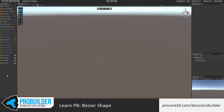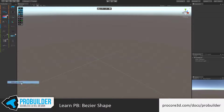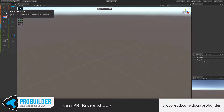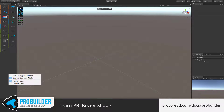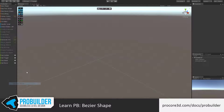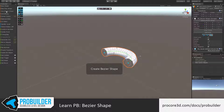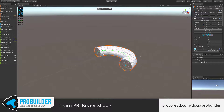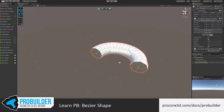You can also see this in the Icon Mode as the curve with a Bezier Handle icon. We'll keep using the Text Mode for this tutorial. I can click on New Bezier Shape and it spawns in a new default shape.